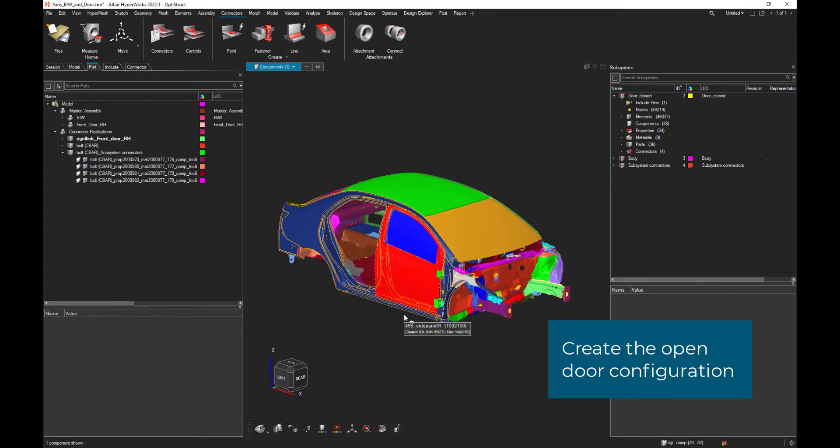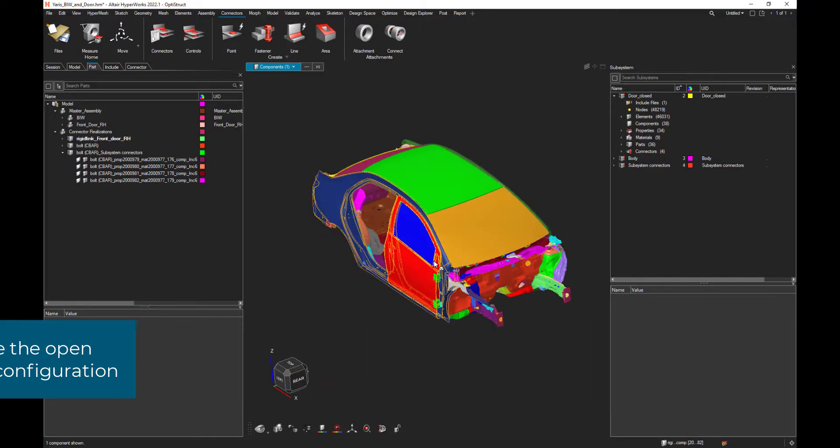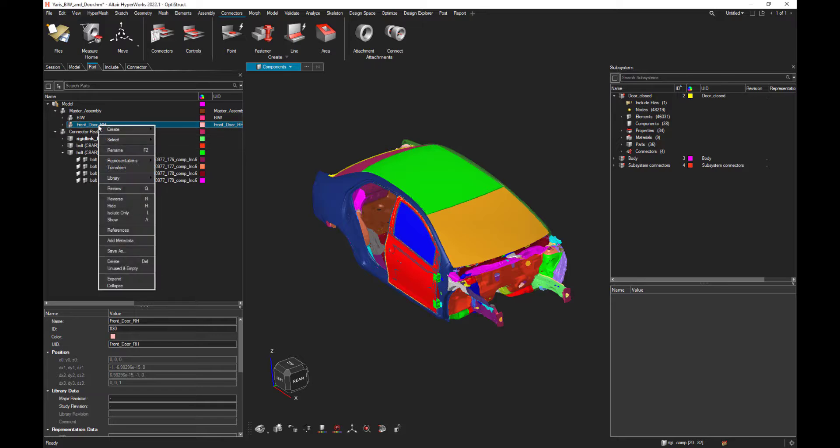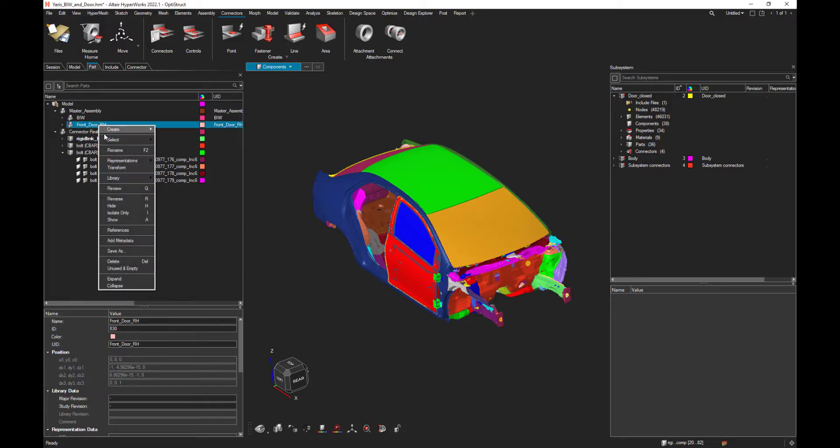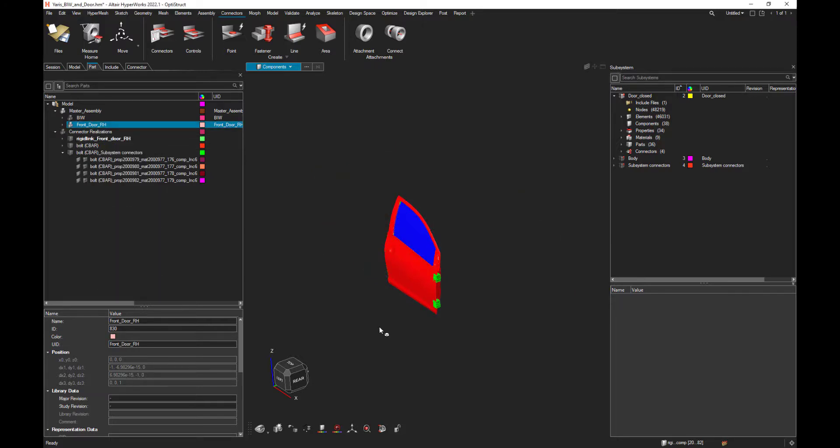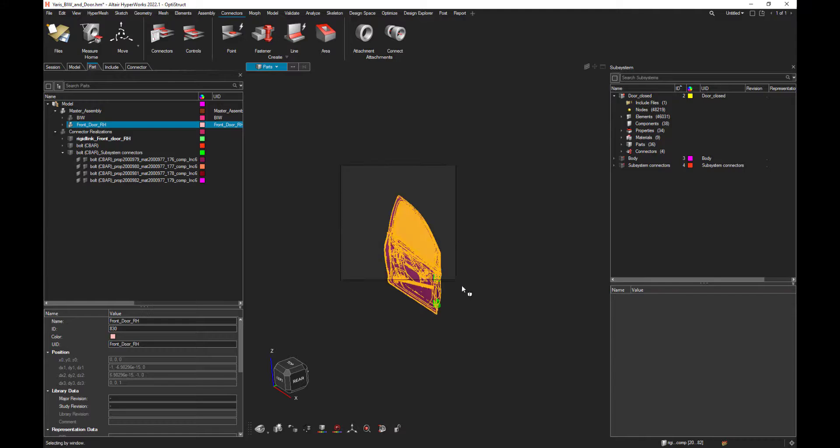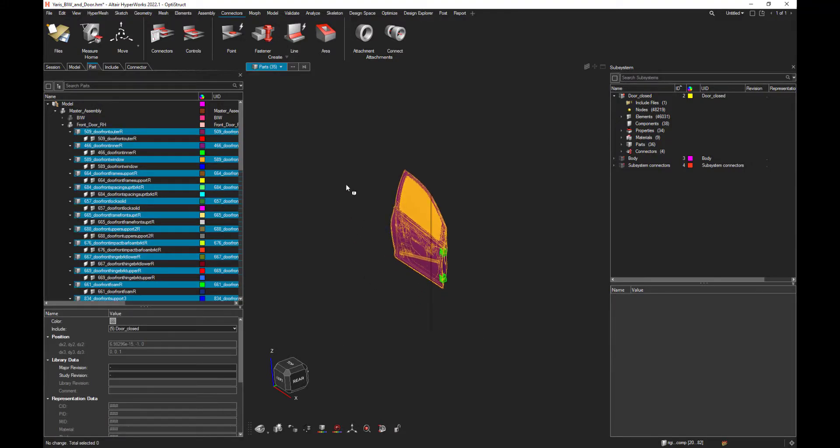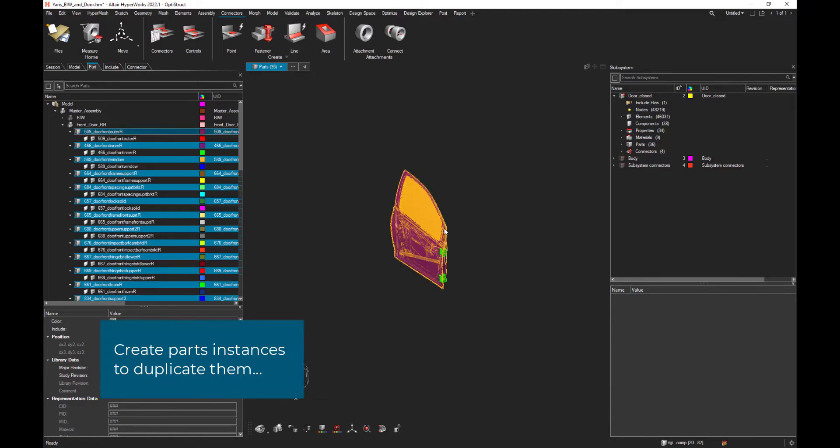Now that the parts are correctly linked together, we can move on to the creation of the new configuration, the open door. One way to do that is just to create instances of all the parts of the current door subsystem. Let's isolate this subsystem. Let's select all the parts of this subsystem and let's ask to create instances of all those parts.